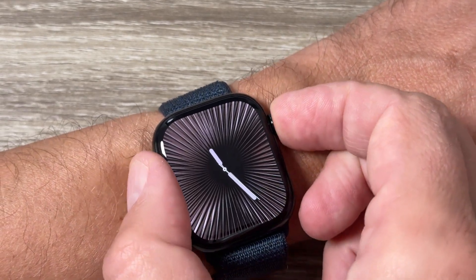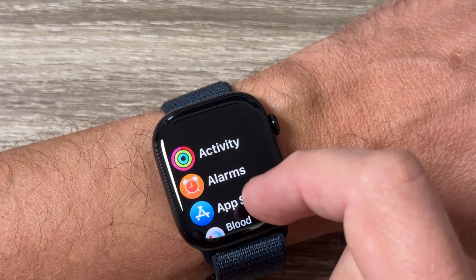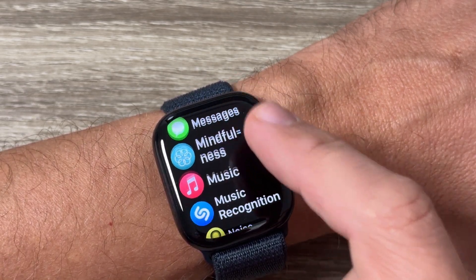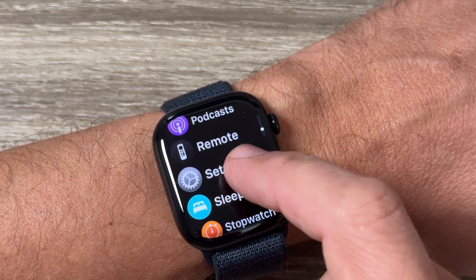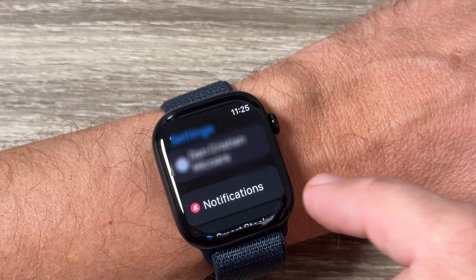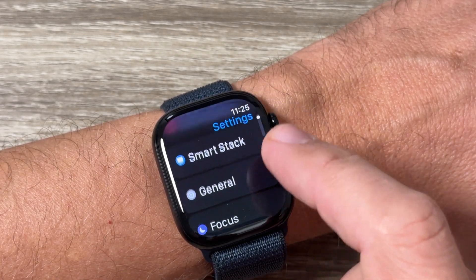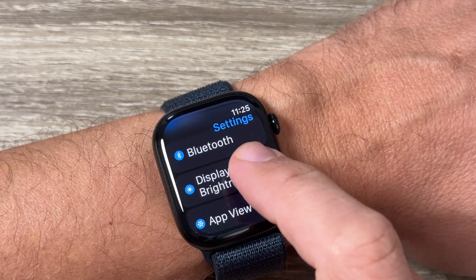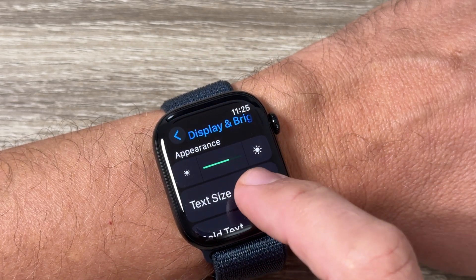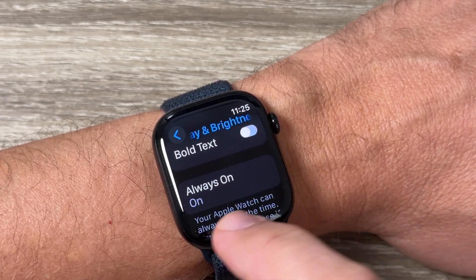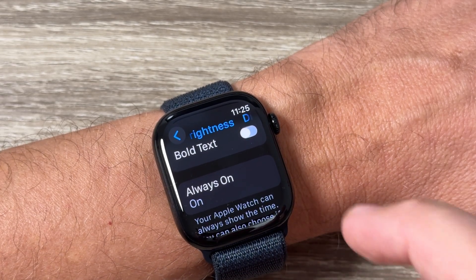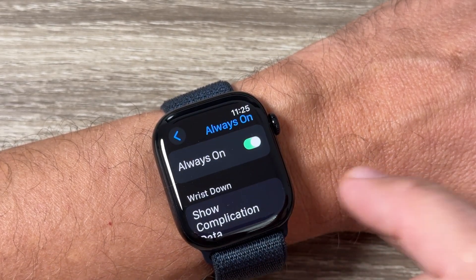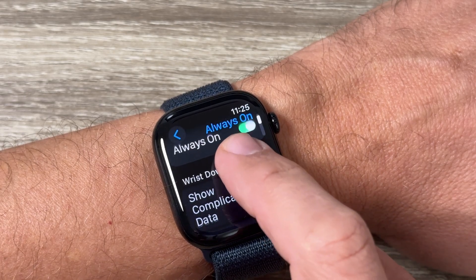If you want to disable it, you need to go to All Apps, scroll down, and tap on Settings. Inside Settings, scroll down and you will find Display & Brightness. Tap to go inside, then scroll down again and here is Always On — right now it's turned on. Tap to go inside.